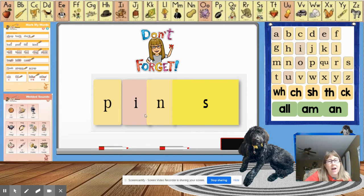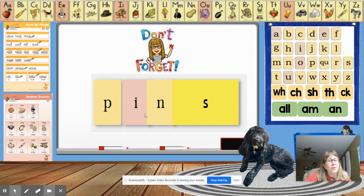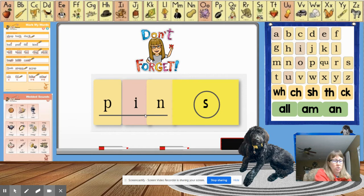And how would we mark that word? Raise your hand and tell us how to mark the word. That's right. We underline the base word and circle the suffix. Awesome job.